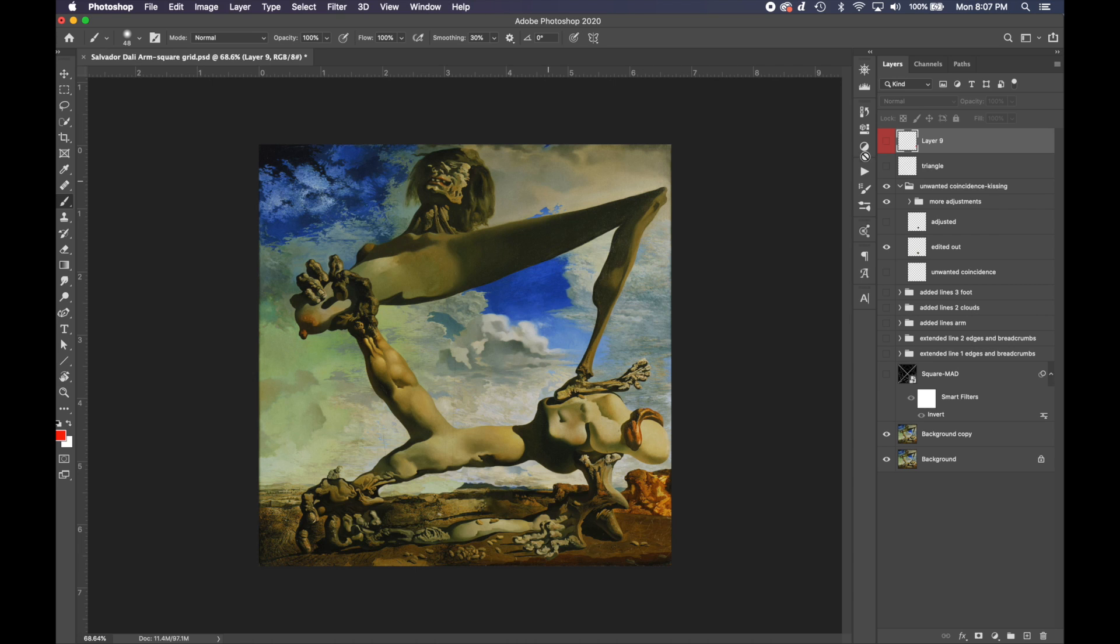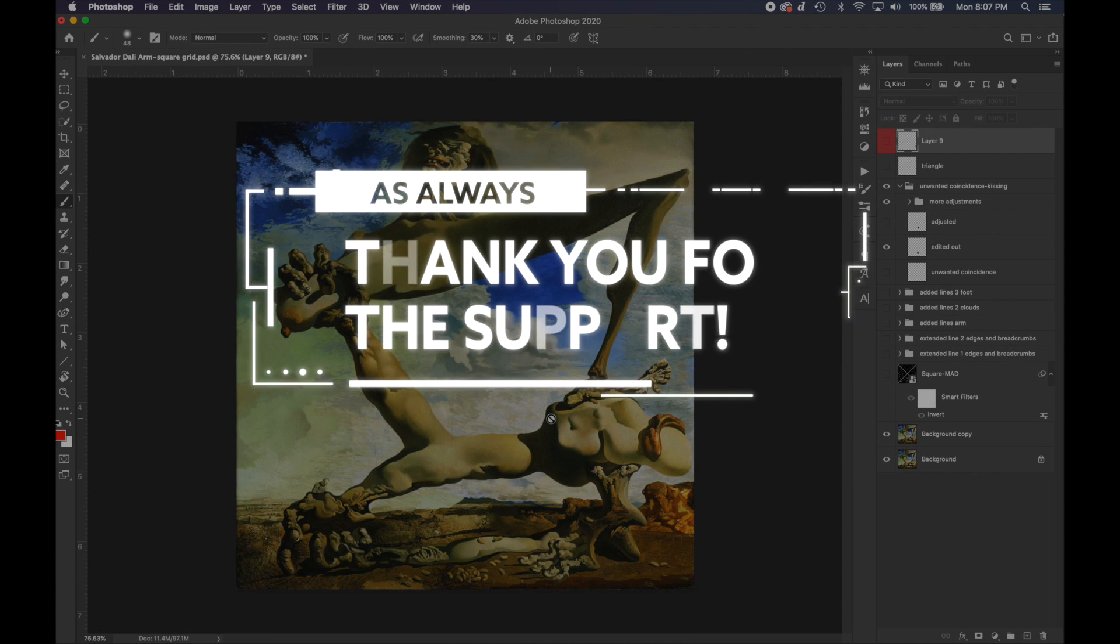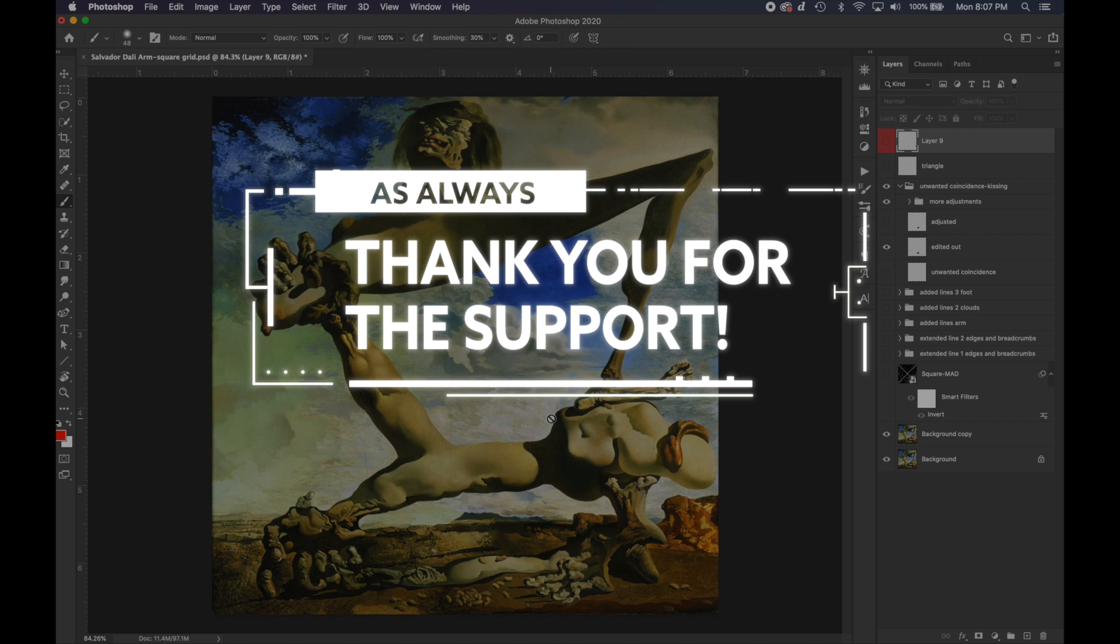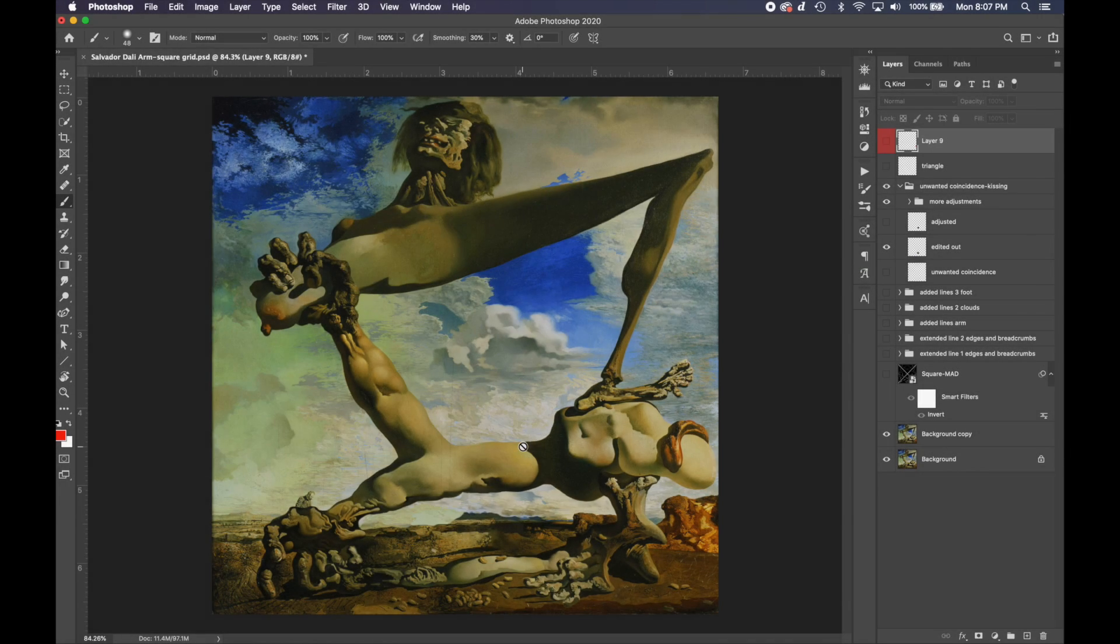So that's Salvador Dali analyzed. Thank you so much for all the support—I really appreciate it. And be sure to leave a comment below and I'll get to those and add them to the list. Thank you, take care guys.